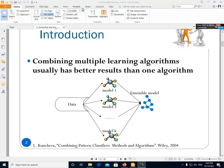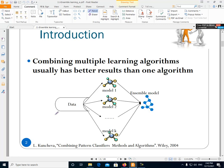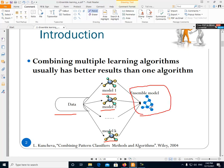Here you can see that we have the data, and we have some machine learning models: model 1, model 2, model K. This is the Ensemble model — the combination of some models. We have more than one model that are being trained and used in the test phase for classification. Using these models we are making a prediction, and as we said, multiple models usually have better results than one model.